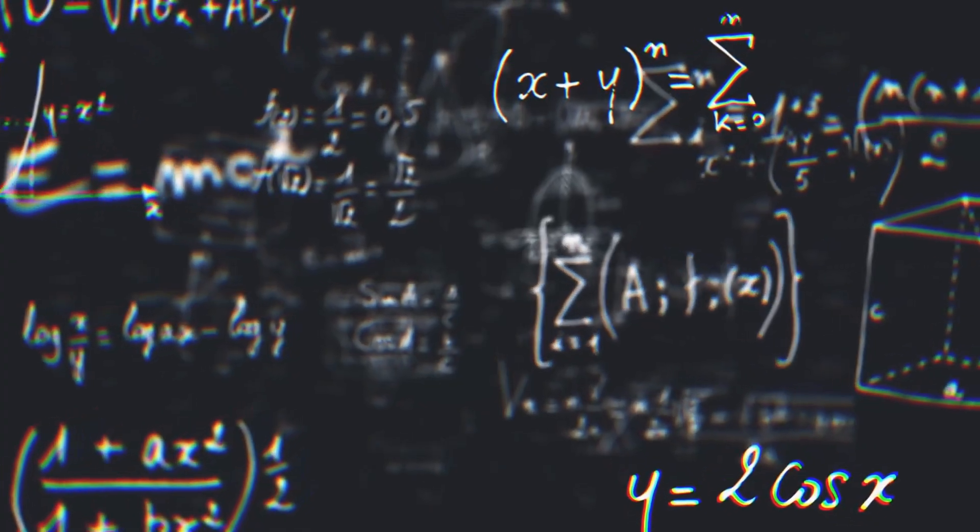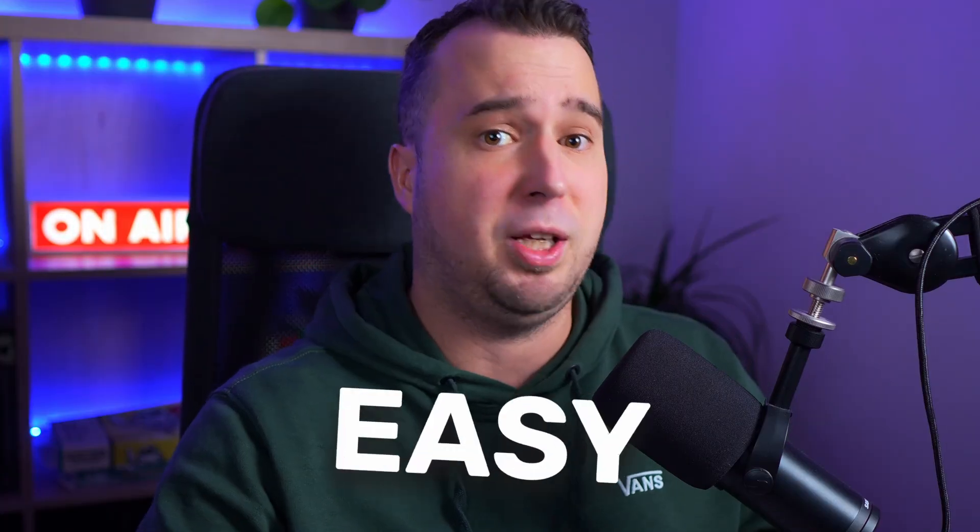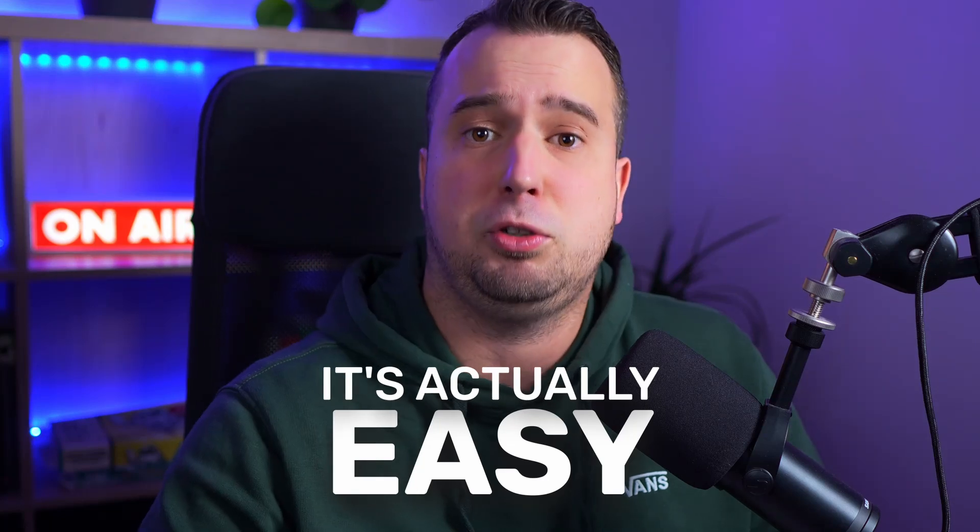Now I watched a ton of videos about RAG and many of them pretend the topic is really difficult and some of them even take hours to explain it. And that's exactly why I made this video.